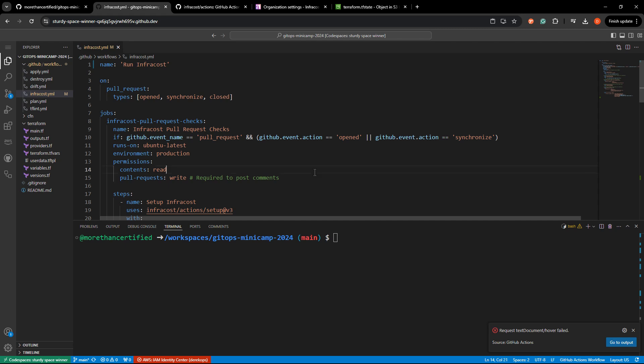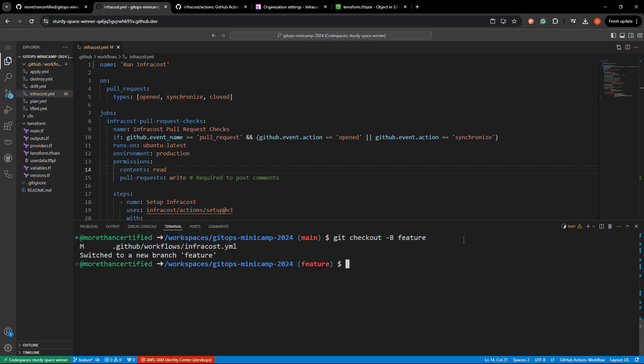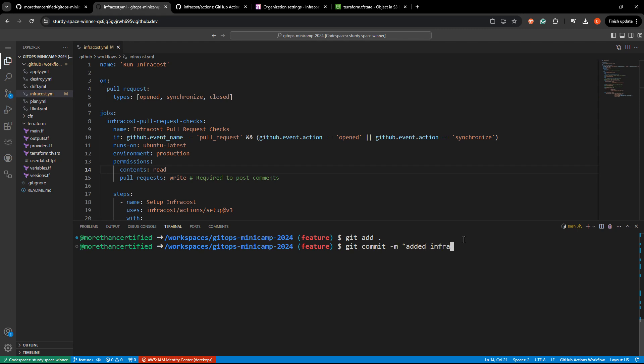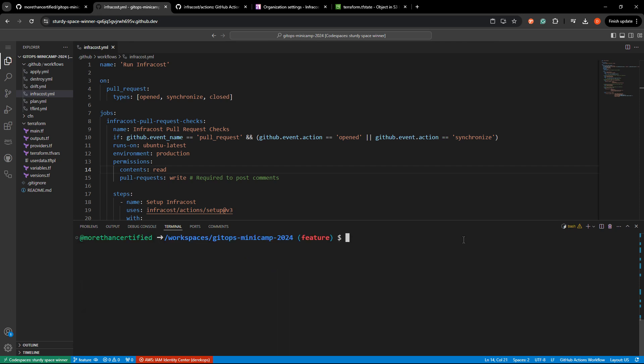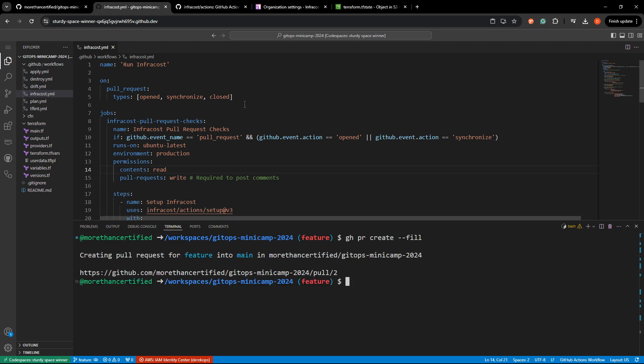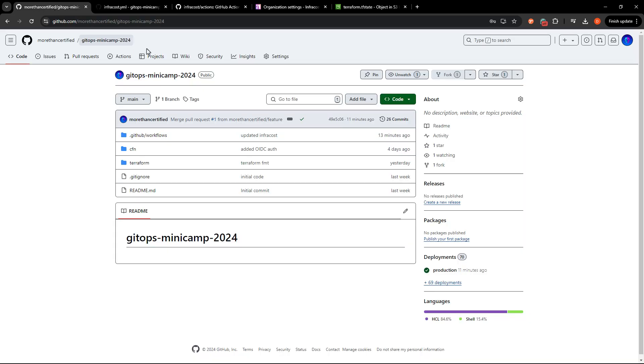So now let's see if it works and hopefully it does. So what I'm going to do first is create a new branch. So git checkout dash b feature. We'll just call it feature. That's fine. Git add, git commit dash m added InfraCost, just like that. Git push origin feature. And then all I need to do is open a pull request. So I'm going to do that the easy way with the GitHub CLI gh pr create dash dash fill. And what that does is just sets the pull request body as the name of the commit. Cool.